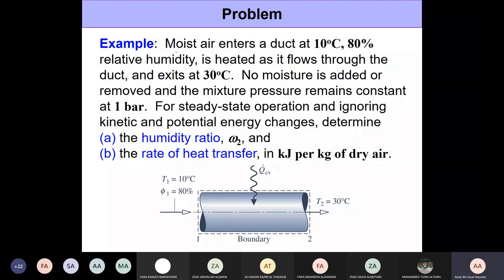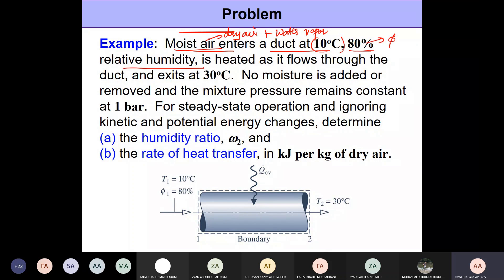We have been given moist air, which is a mixture of dry air plus water vapor. This moist air enters the duct at 10 degrees Celsius and 80 percent relative humidity. The 80 percent is phi — the partial pressure of water vapor divided by the pressure of saturated vapor at the same temperature. These two properties define the state completely, so we have enough information about state one.